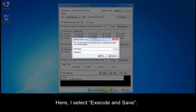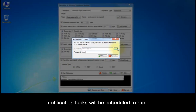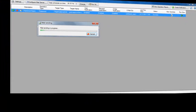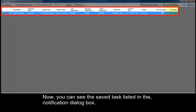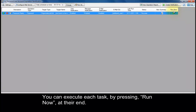Here, I select Execute and Save. Now provide the privileged user's authentication details with whose credentials the notification task will be scheduled to run. Then press OK. The task is executed and the mail is sent successfully. Now you can see the saved task listed in the Notification dialog box. You can execute each task by pressing Run Now.